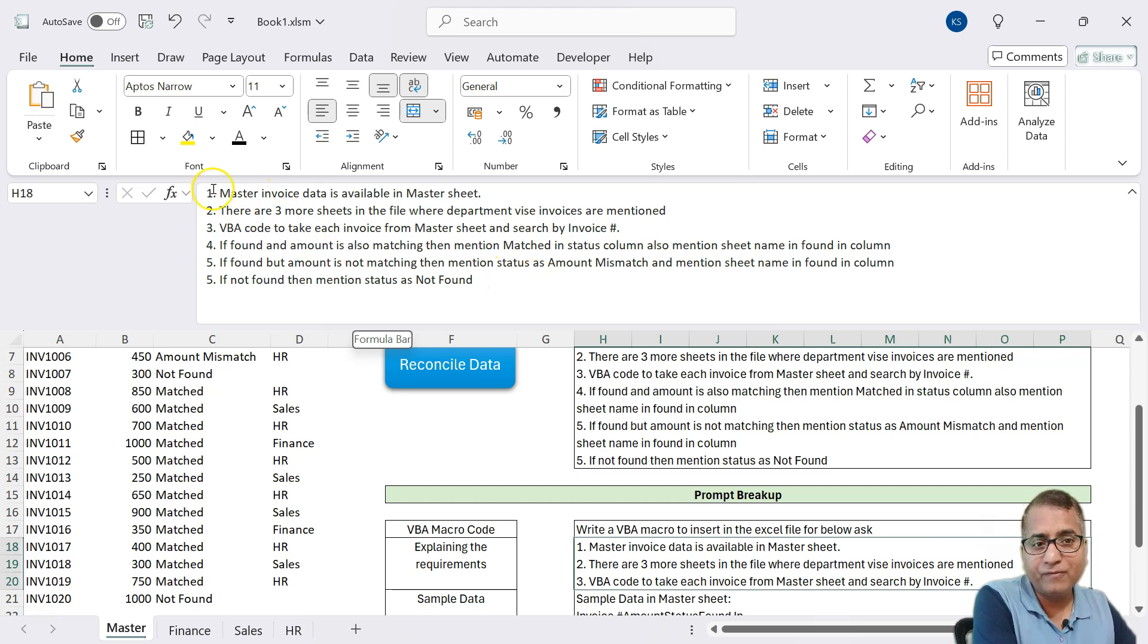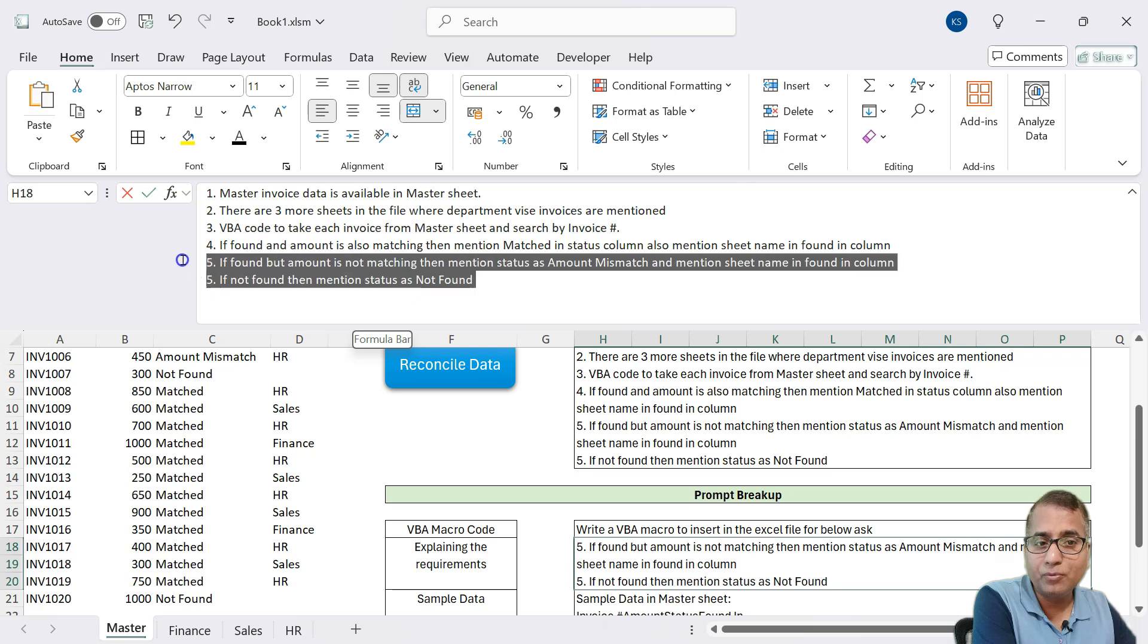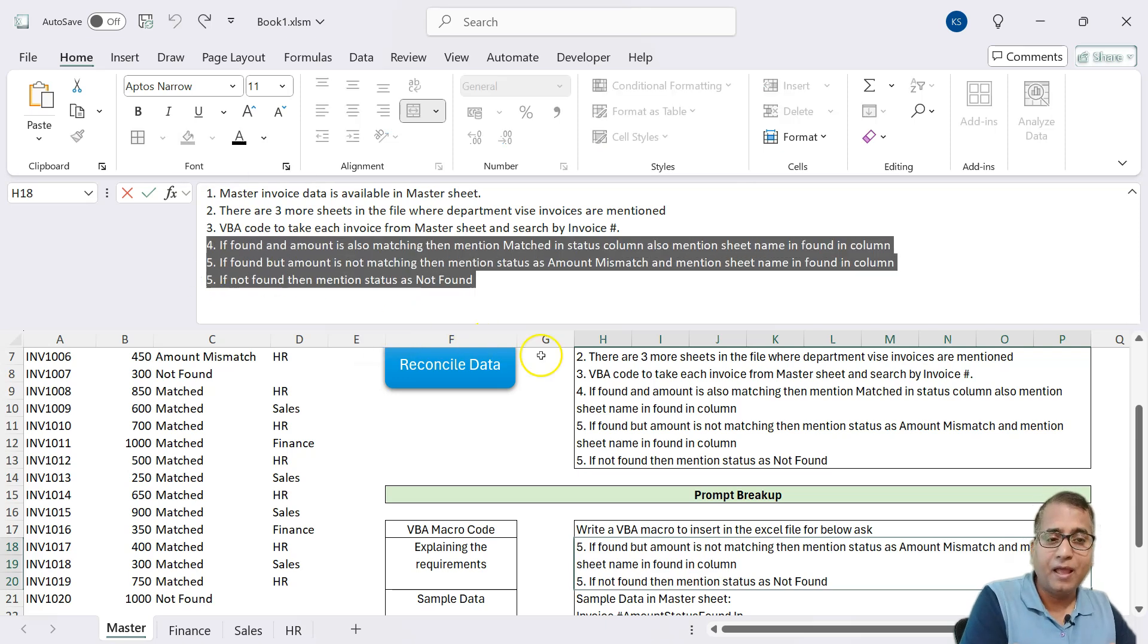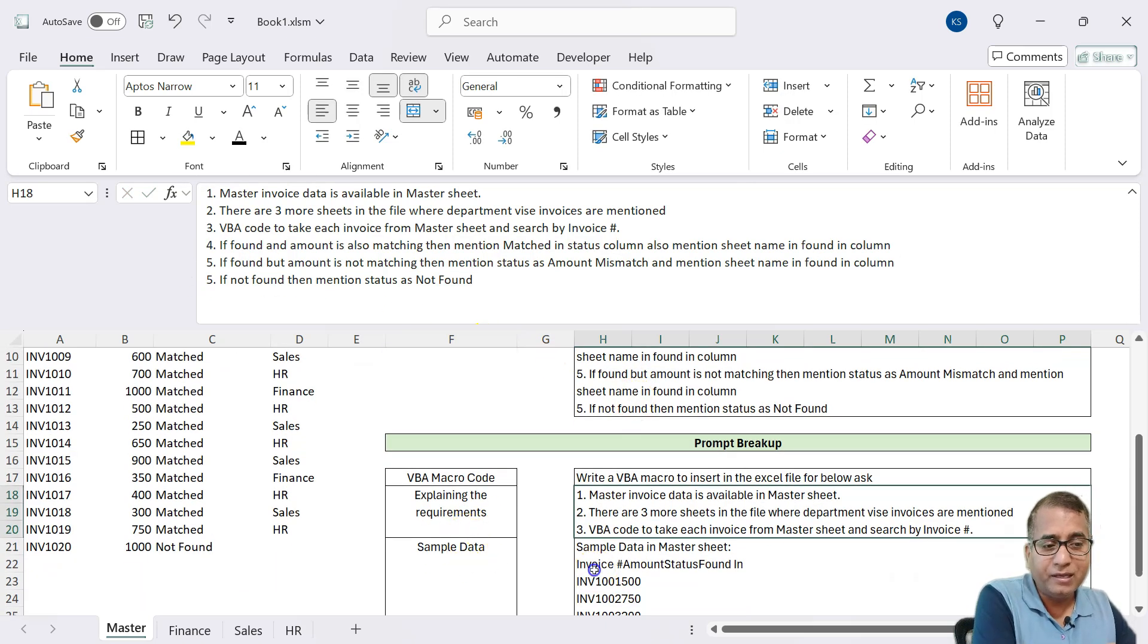And then very detailed and informative, logical way, we have mentioned this instruction that what our requirement is. We have given it as pointer wise that this is my sheet structure or the file structure. This is how I want you to put that logic.